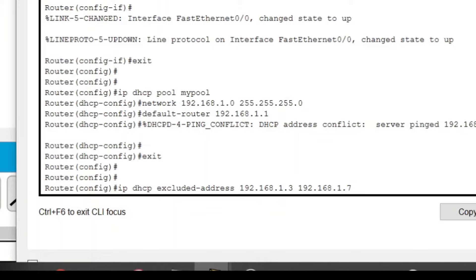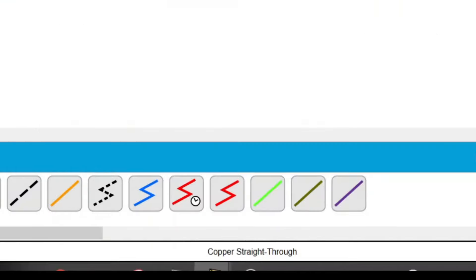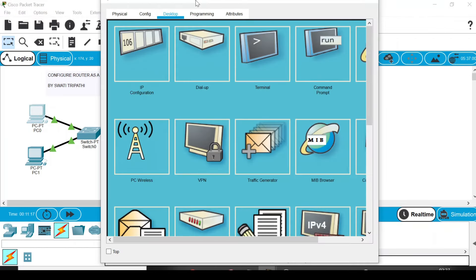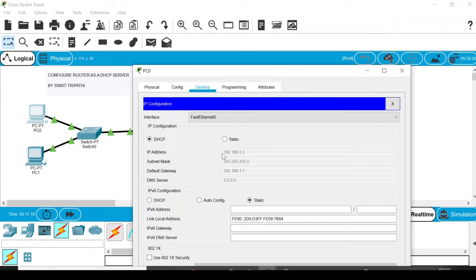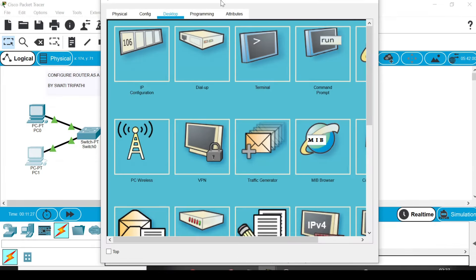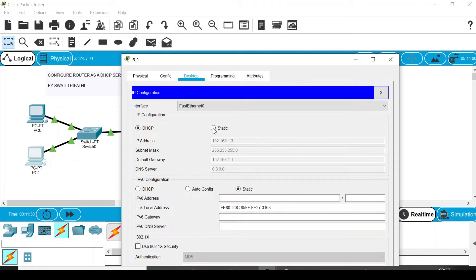Now in PC0, the IP address assigned by the DHCP was 192.168.1.2, so it's an allowed IP address. But now since for PC1, which was previously 192.168.1.3, I have mentioned that as excluded.